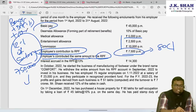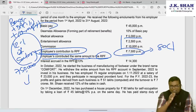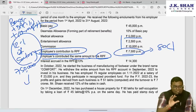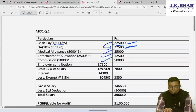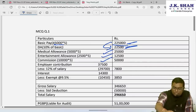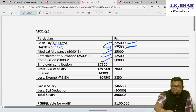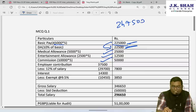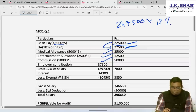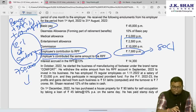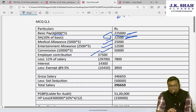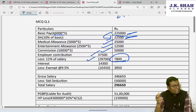For employer RPF contribution, 'salary' means basic + DA (forming part of retirement benefit) + commission as % of turnover (not applicable here). Basic = ₹2,25,000 + DA = ₹22,500 = ₹2,47,500. 12% of ₹2,47,500 = ₹29,700 is the exemption. Employer contributes ₹7,500/month × 5 = ₹37,500. Excess over exemption = ₹37,500 − ₹29,700 = ₹7,800, which is taxable under salary.